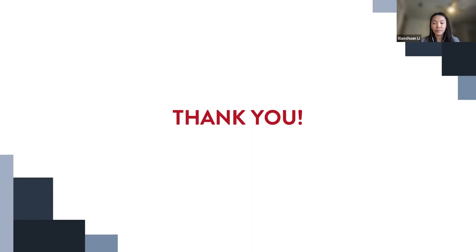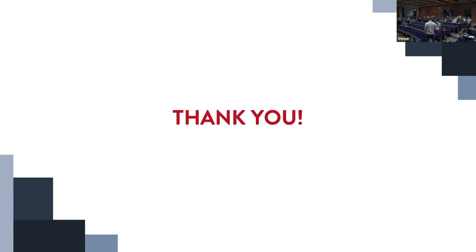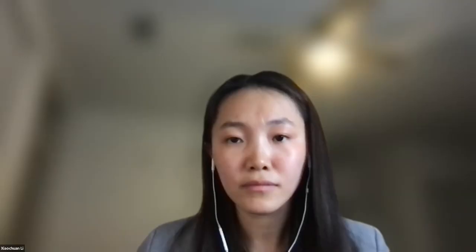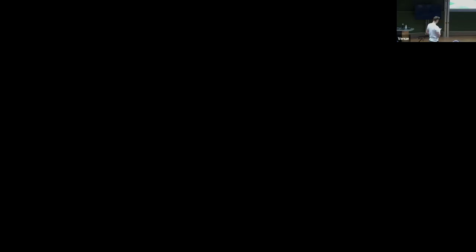Thank you so much for this very interesting talk. The next talk is by Hassan Poukhan Kainar about non-iterative blind de-blurring of digital microscopy images with spatially varying blur.